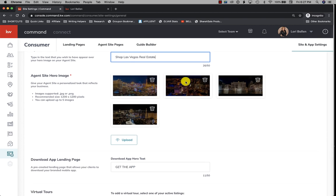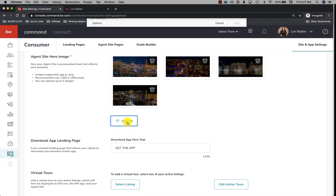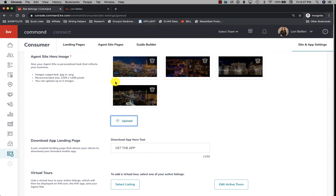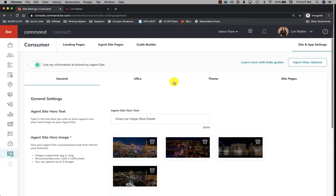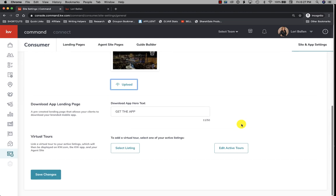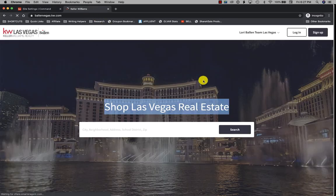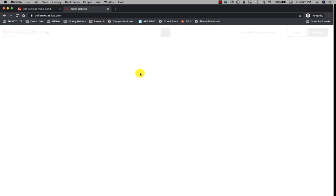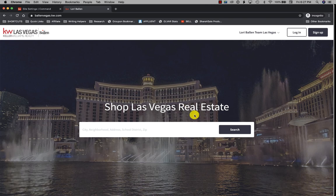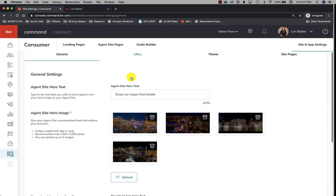Let me see if I save that, what that does—see if it updates my hero text. Oh it did! Yeah, it does: 'Shop Las Vegas real estate.' Okay, so that's your hero text and these are your hero images. So there's a quick answer for you.